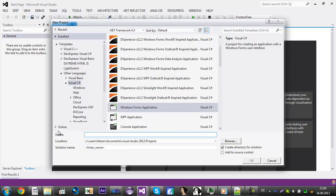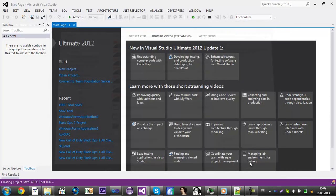Click on Windows Form Application and then rename it to MW2 xRPC tool. Click OK.